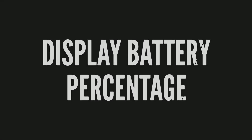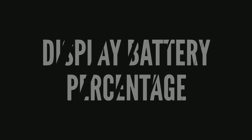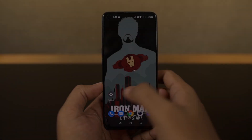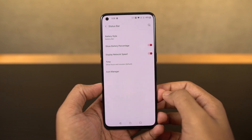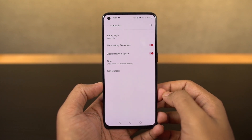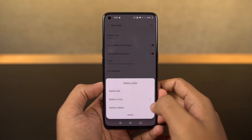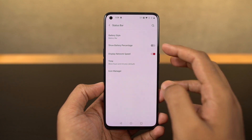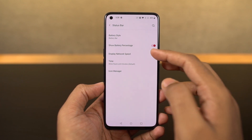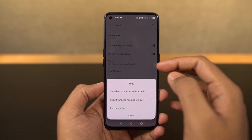To display the battery percentage and the network usage on the status bar, you need to go to settings and enable these two toggles. Once you do that, you can see the battery percentage and the network usage on the status bar. If you can't trace the steps, directly search for battery percentage in settings.